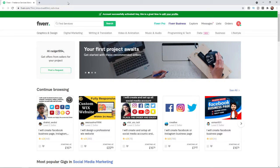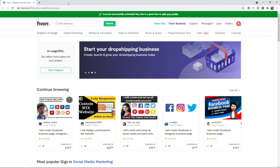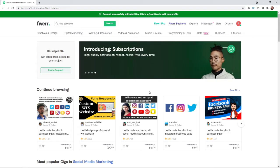The first thing you will need to do is go to Fiverr and create a regular account. Once you have created an account and you are logged in, this is the page you will be on and this is what you will see.